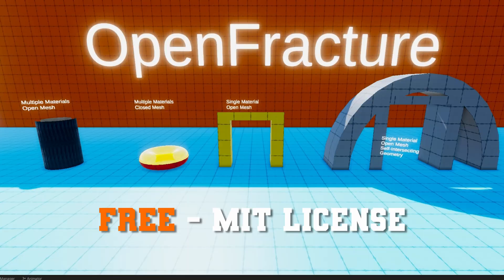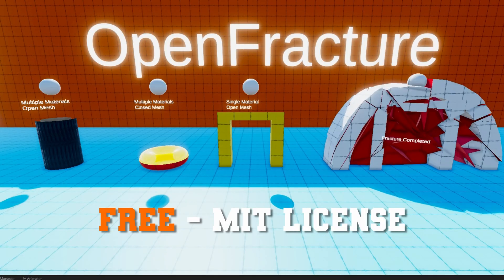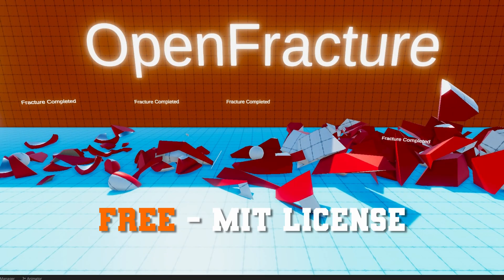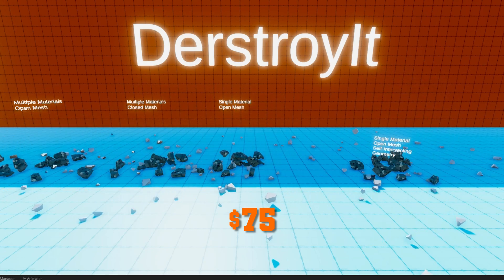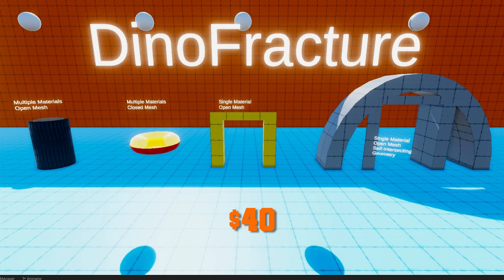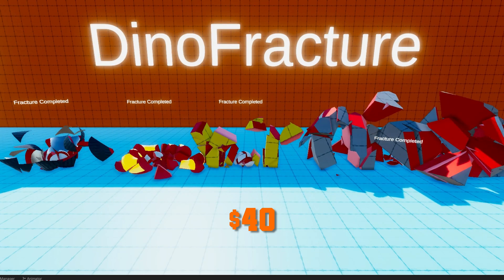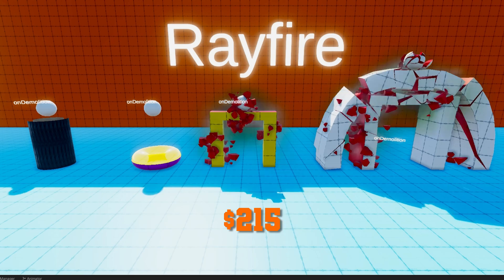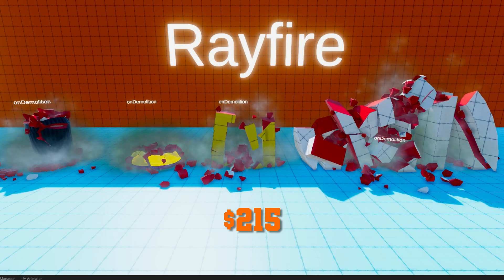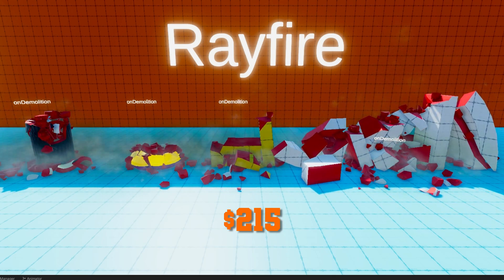We'll be looking at OpenFracture, which is free and open source on GitHub; DestroyIt, which is $75; DinoFracture, which is $40; and Rayfire, which is a whopping $215. That's a lot. Hey, Chris here from Llama Academy, here to help you make your game dev dreams become a reality by helping you pick a destruction library for your game.